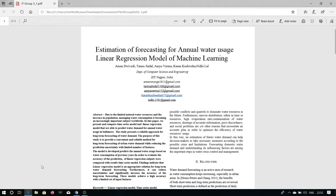We have five members: Aman Trivedi, Tanun Jindal, R.A. Verma, Karan Koshwa, in the guidance of Mr. Nidhilal. We are students of Department of Computer Science and Engineering from Indian Institute of Information Technology, Nagpur.